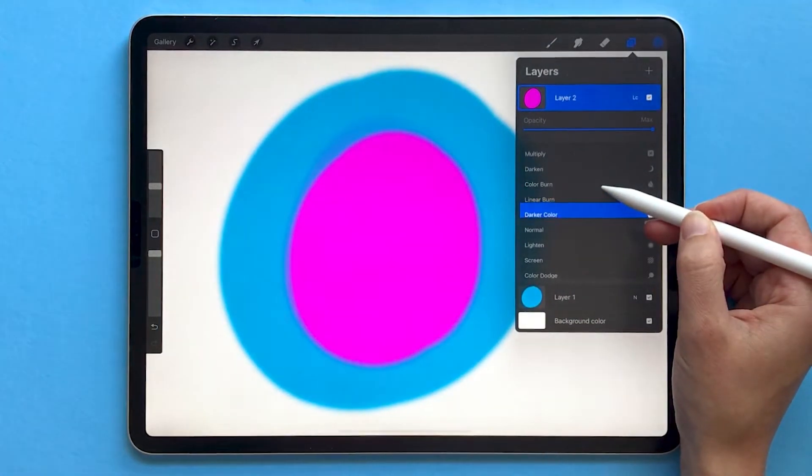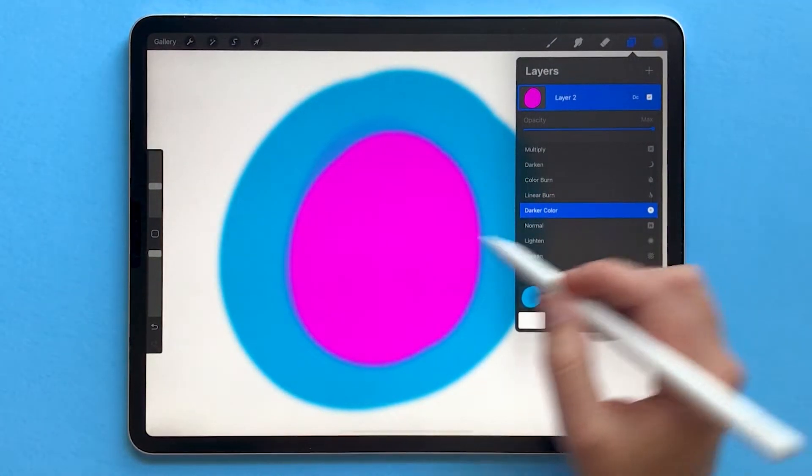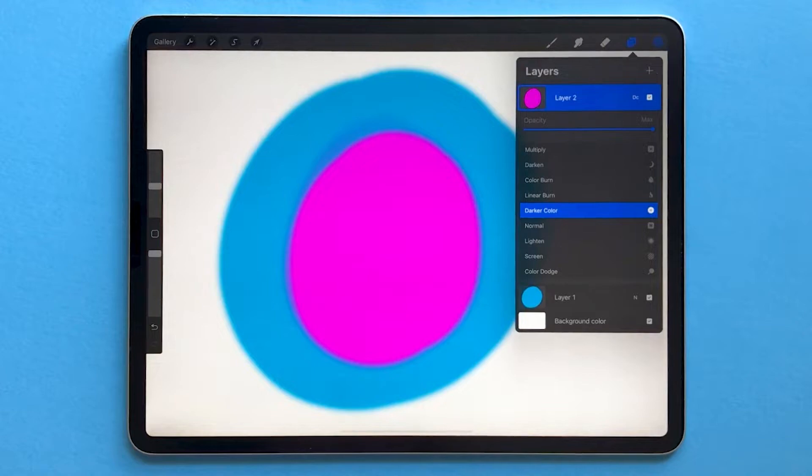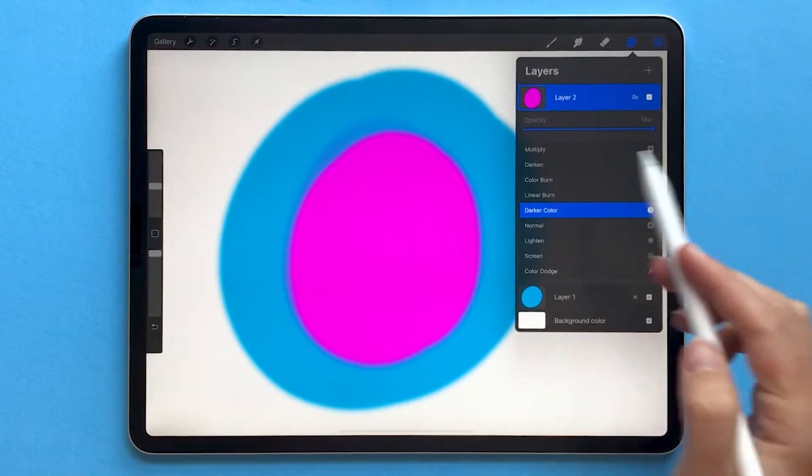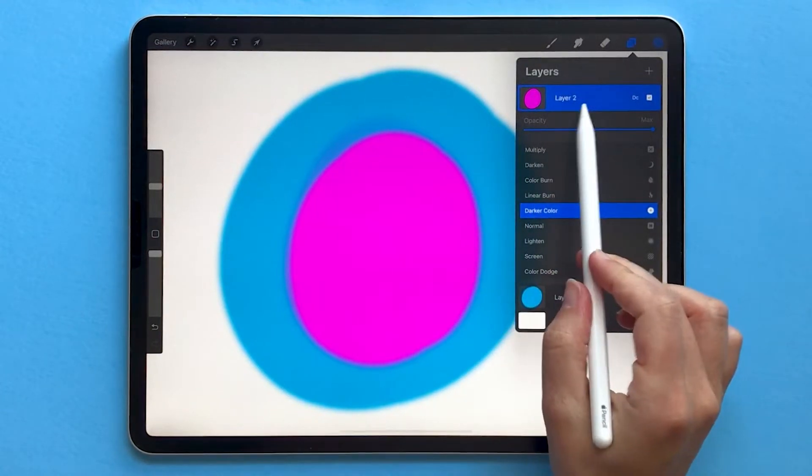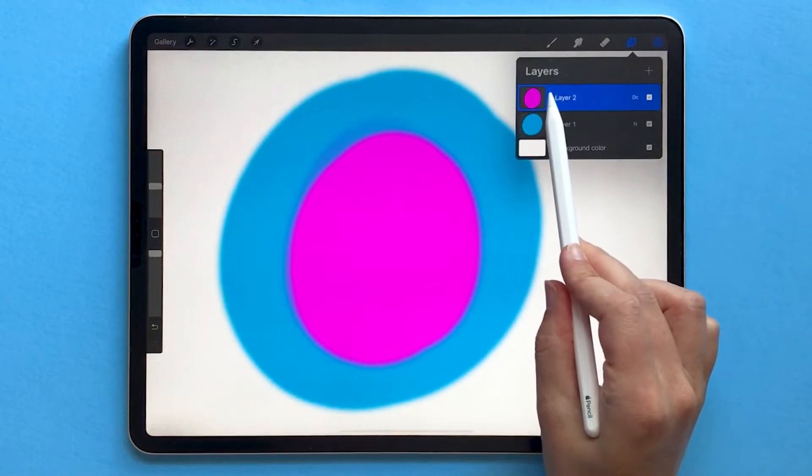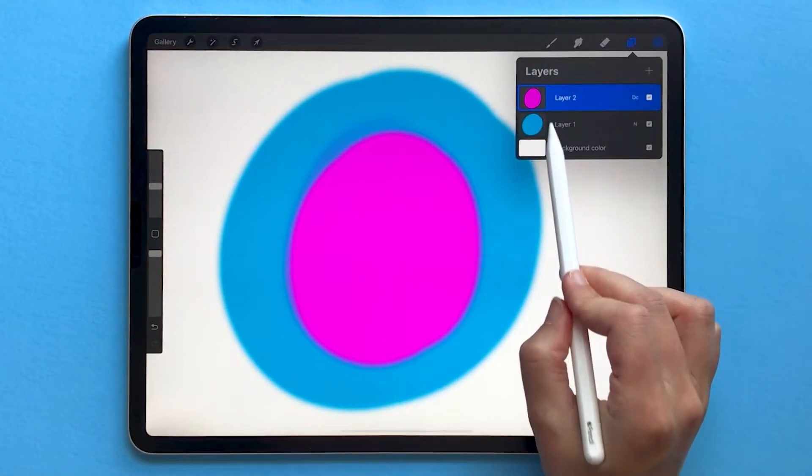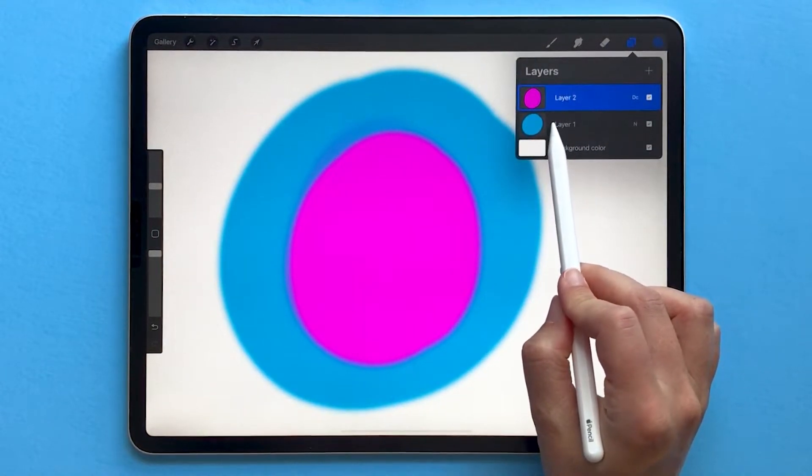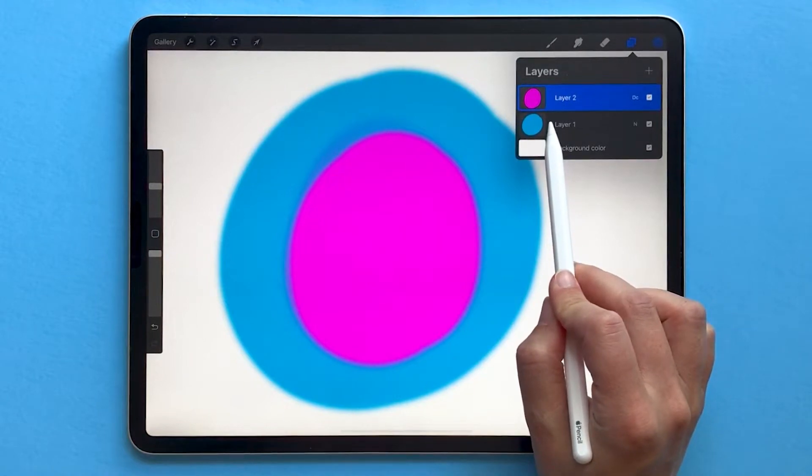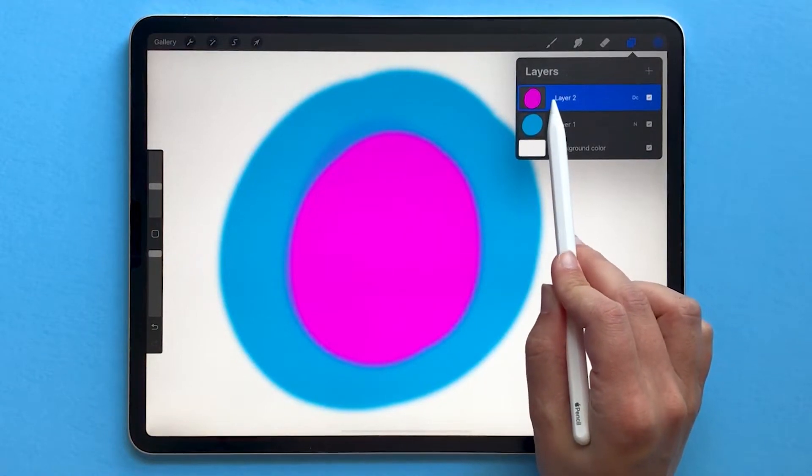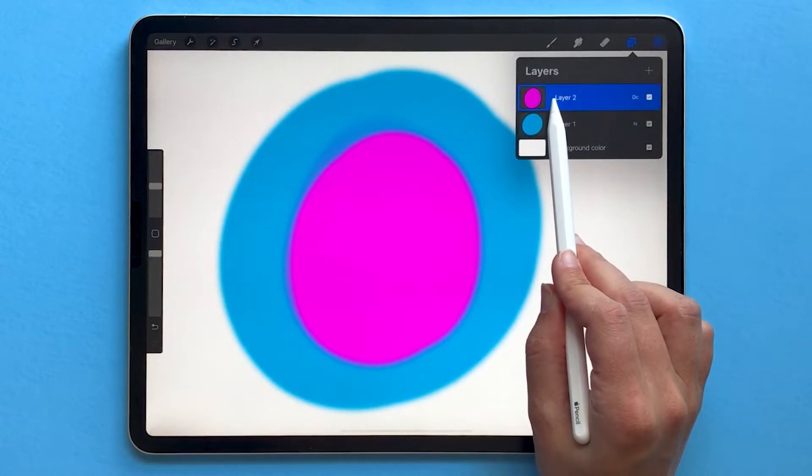If I scroll up to darker color, it's going to show pink instead, because it's looking at the pixels that are on top of each other, pink and blue, and figuring out which one is darker. In this case, pink is darker.